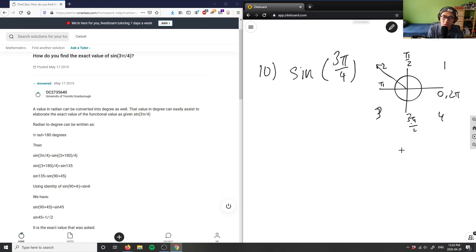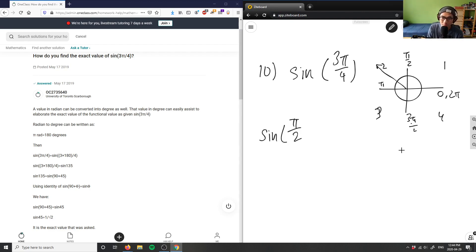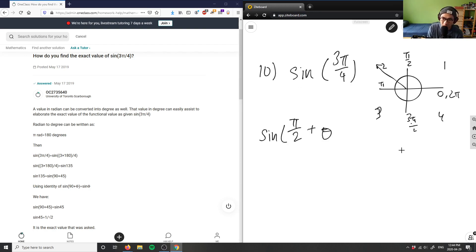So what we can do with this one is we can actually break it down in terms of the identities. So we know that sin(π/2 + θ) would give me negative sin(θ).